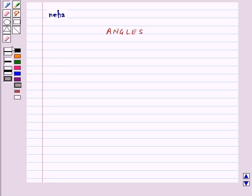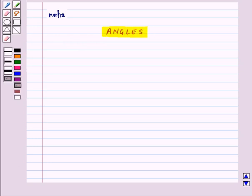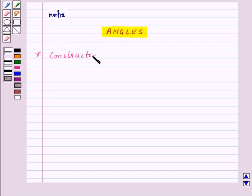Hi and welcome to the session. Today we will learn some constructions related to angles. First of all, we will do the construction of a 60 degrees angle.